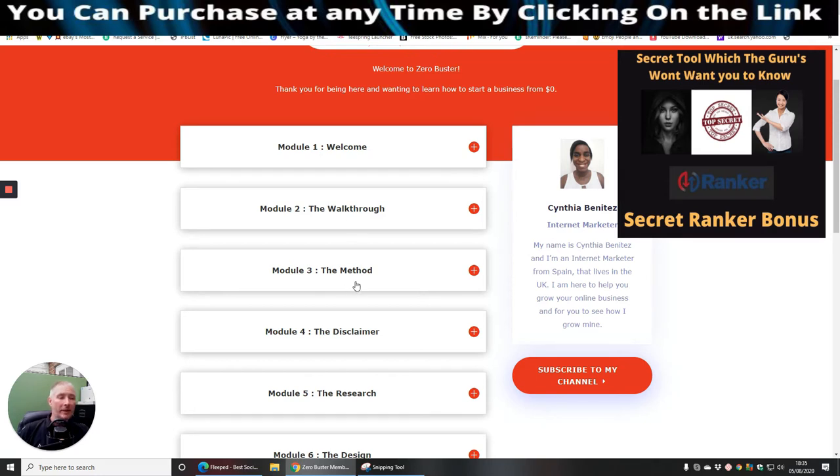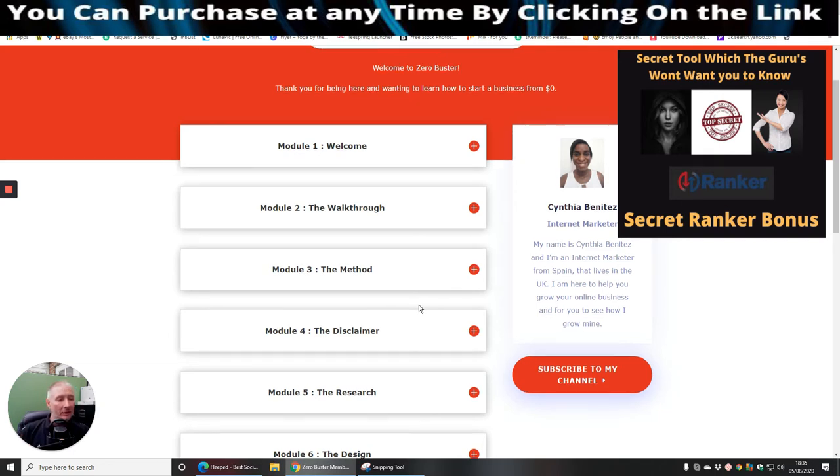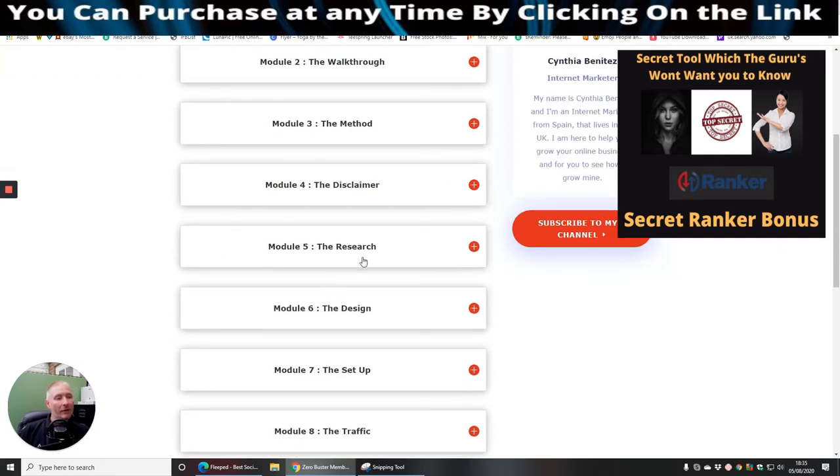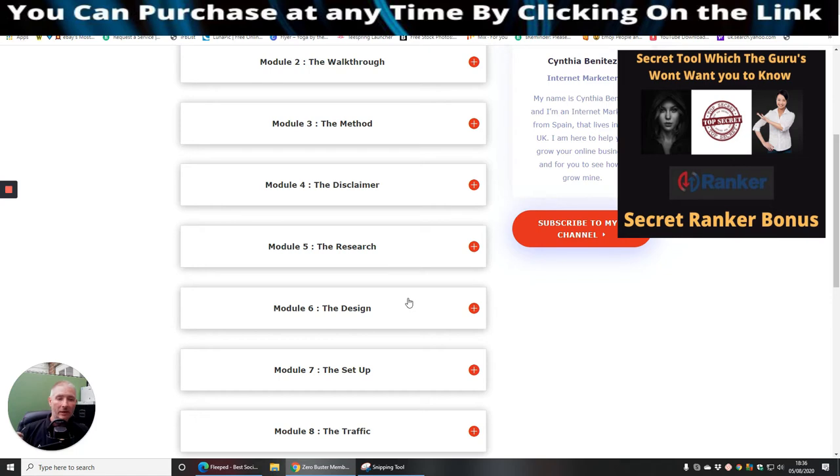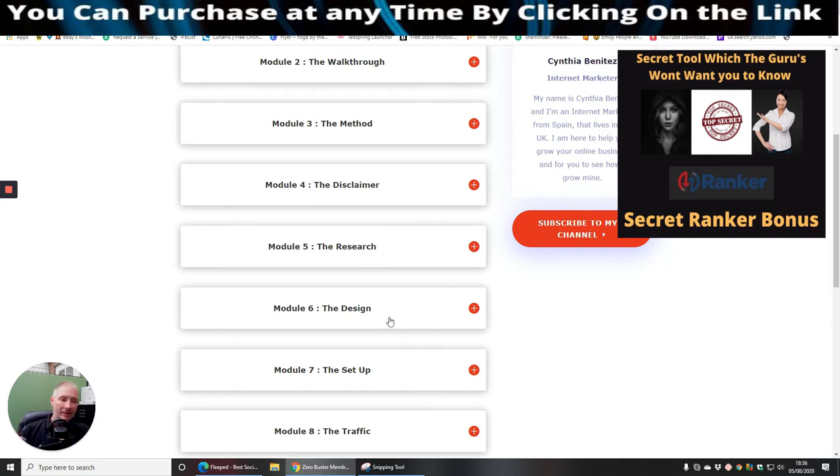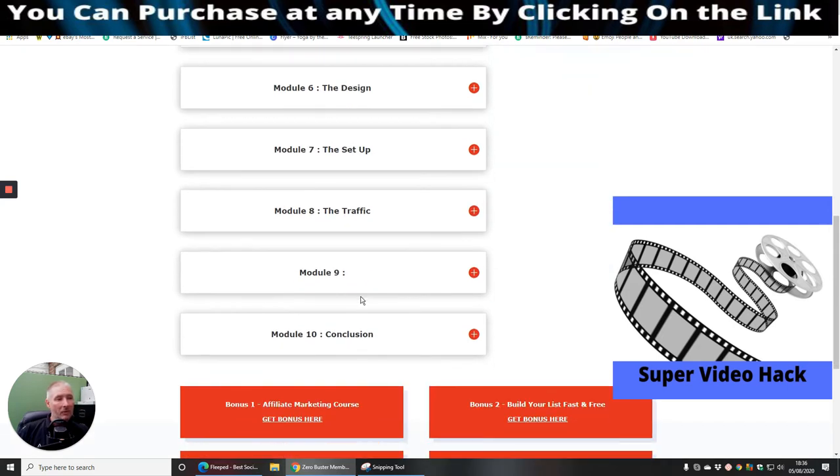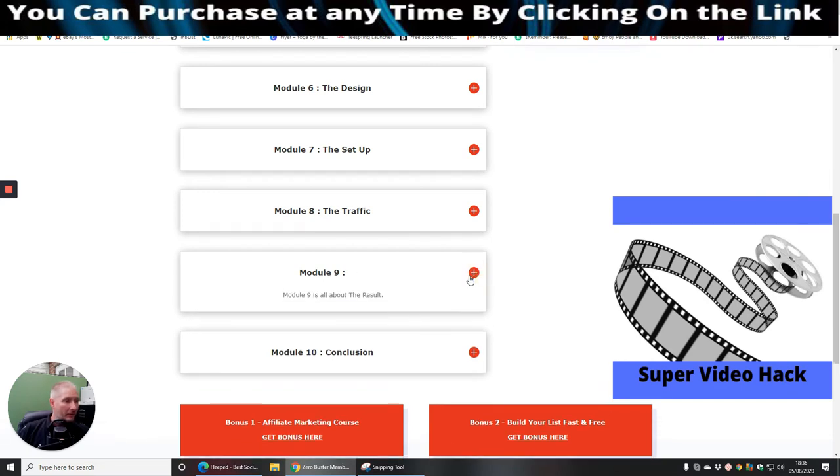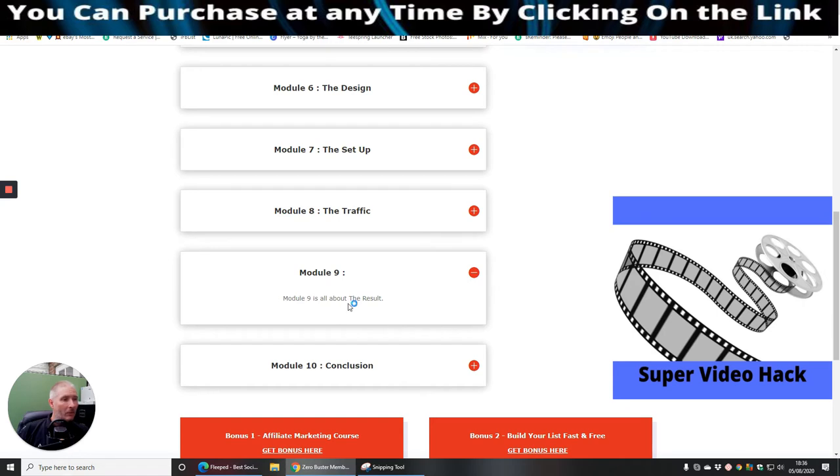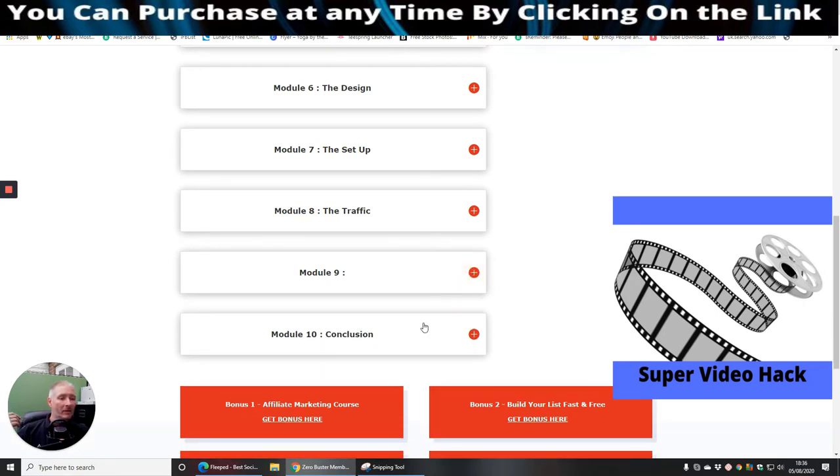Then module two is going to be a walkthrough. Module three is going to be the method, the secret method, which is going to make you money. Module four is going to be the disclaimer. Module five is the research. She's going to show you how to research those keywords or certain things, which is going to obviously skyrocket you forward into making money. Module six is the design. So she's going to show you how you can create a design and then put it into action. Module seven is the setup. Module eight is the traffic. Now that's very simple to what I just told you about guys. And module nine is all about the result.